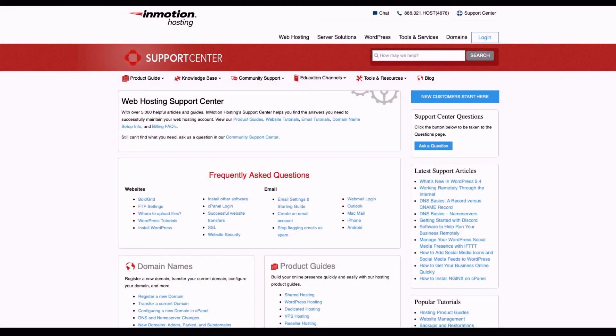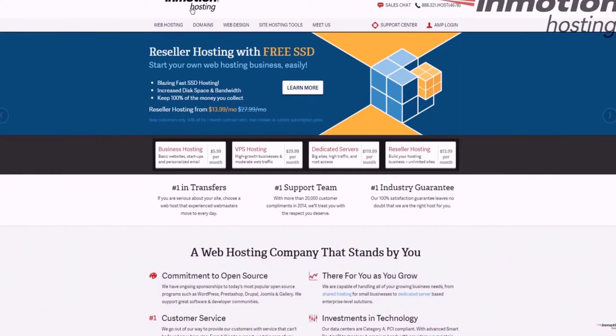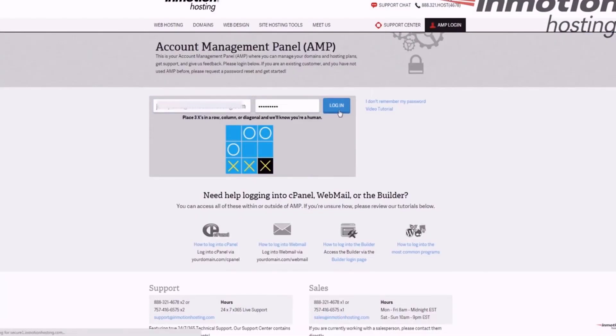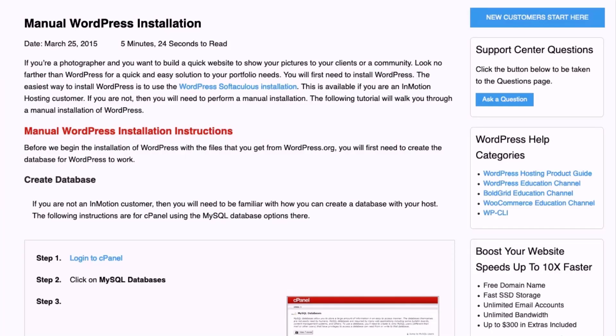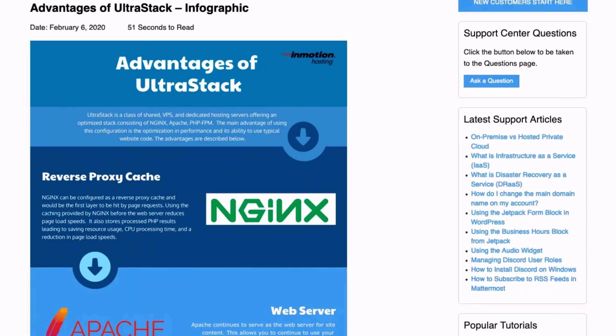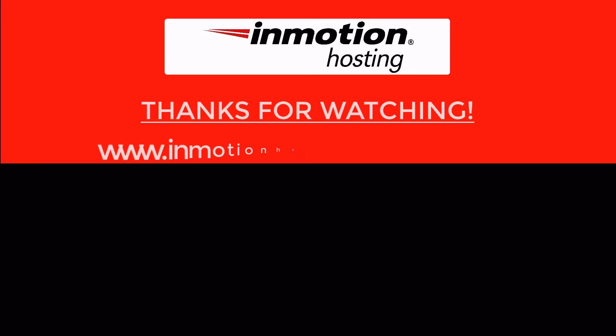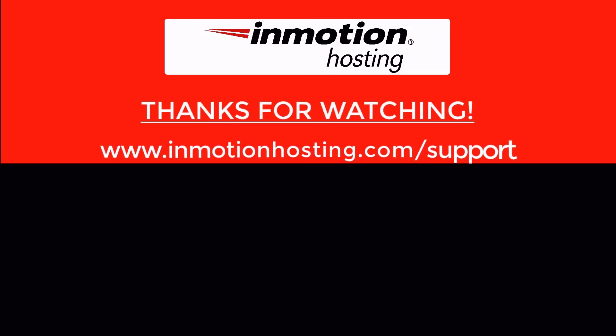Check out our InMotion Hosting Support Center for help with your website. We provide thousands of step-by-step guides, videos, and much more to lead you towards making your online project a successful one. You can find us at www.inmotionhosting.com/support.